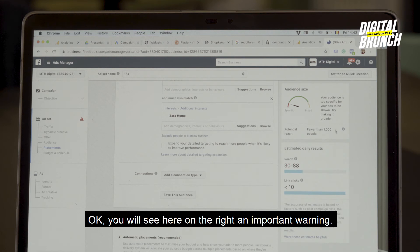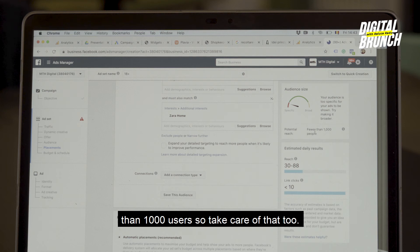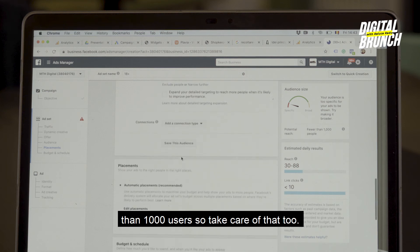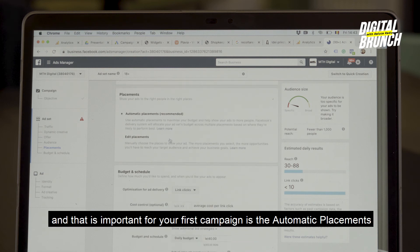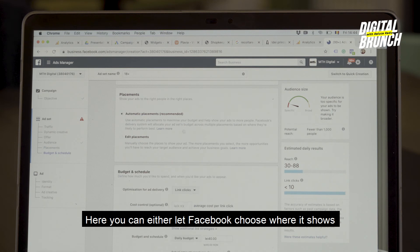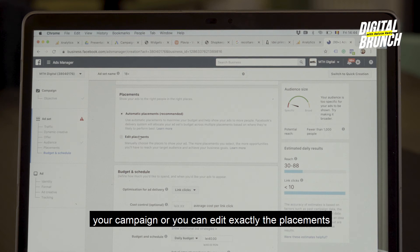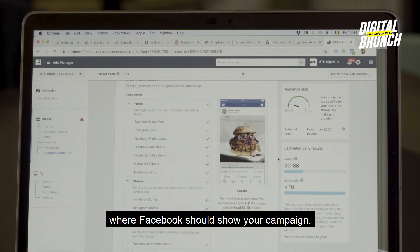You'll see an important warning here: 'Fewer than 1,000 people.' For privacy reasons, Facebook doesn't let you run a campaign for an audience more specific than 1,000 users, so take care of that. Another important part for your first campaign is choosing between Automatic Placements and the Edit Placements button. Here you can either let Facebook choose where it shows your campaign, or you can edit exactly the placements where Facebook should show it.